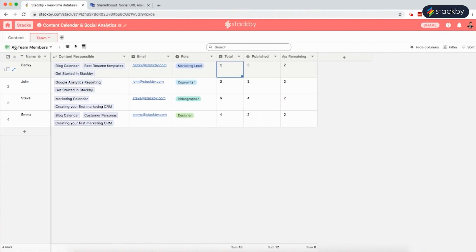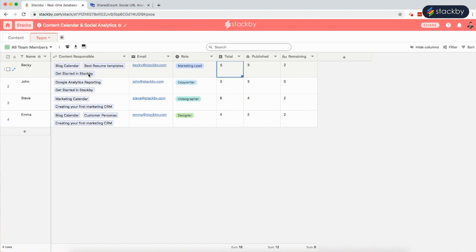In the teams tab, you can see which team member is working on what content, their email addresses, and their roles.